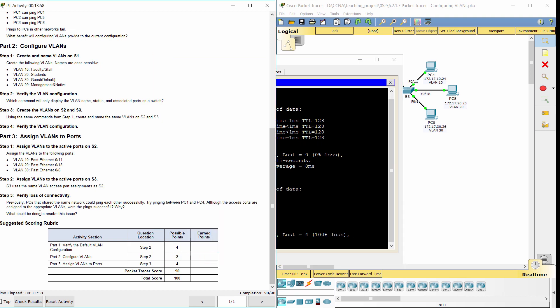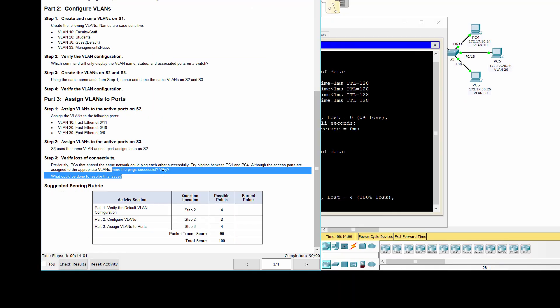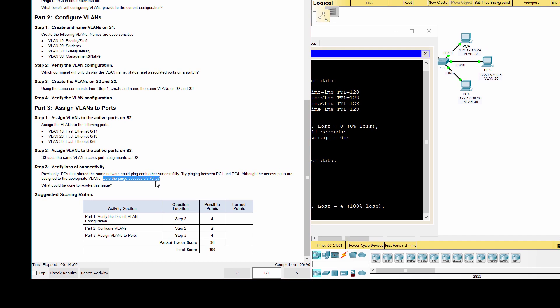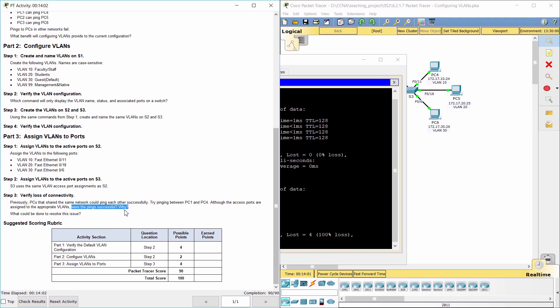The pings were not successful because the ports between S2 and S3 are in VLAN 1, on the other hand, PC1 and PC4 are in VLAN 10. To resolve this issue, we configure the ports between the switches as trunk ports.